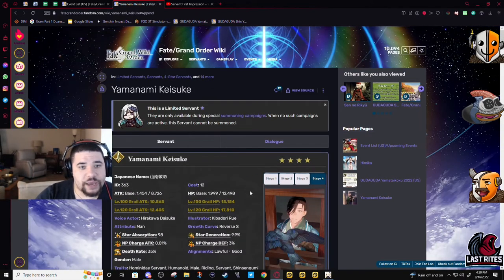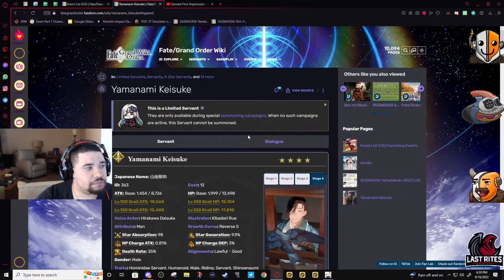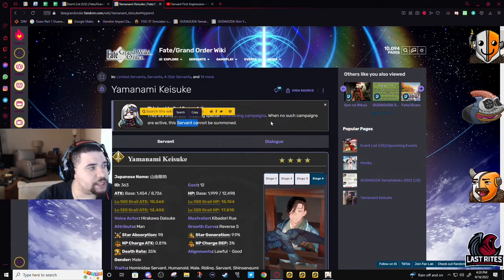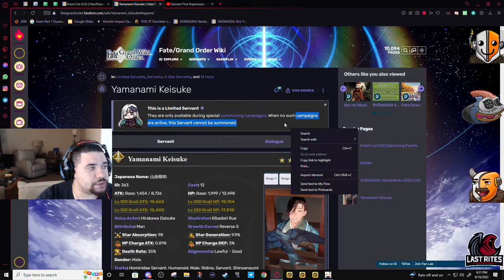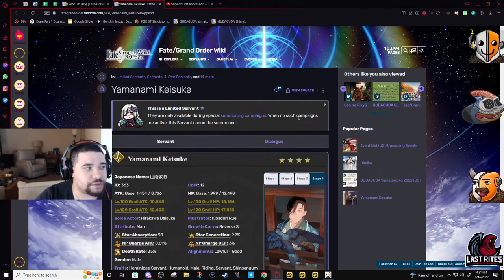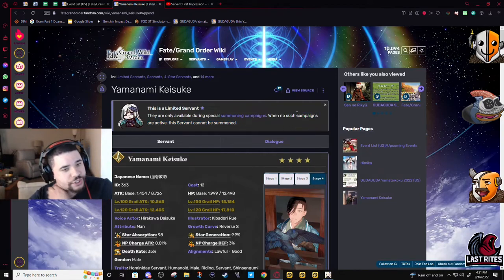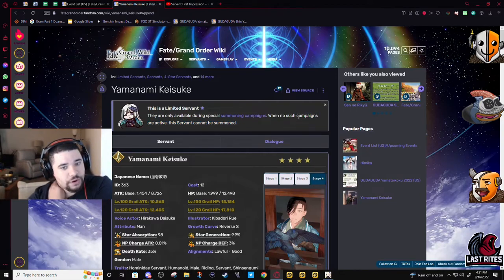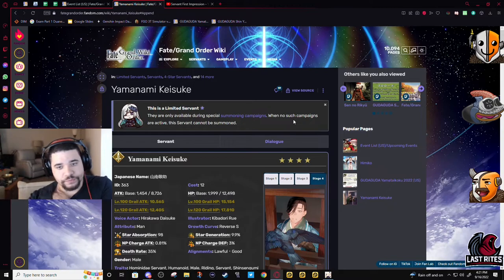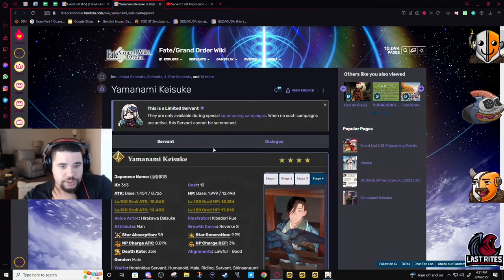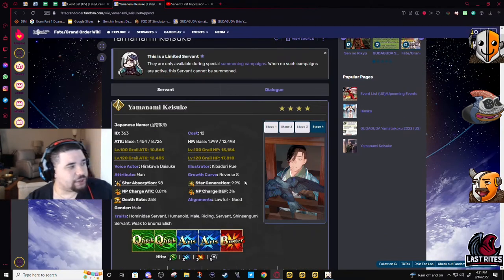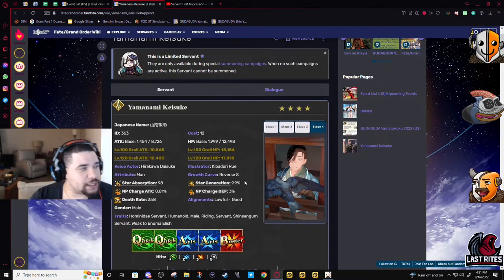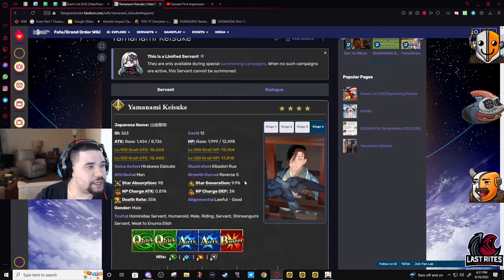Is Keisuke must-summon? No. Is he gonna be fun to use with the Shinsengumi for memes? Absolutely. Just full-on Shinsengumi memes, all of them.